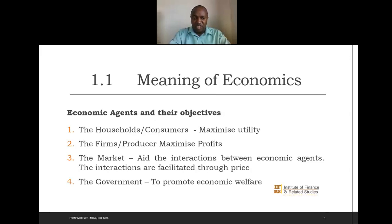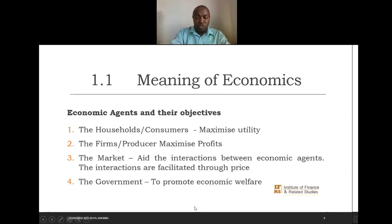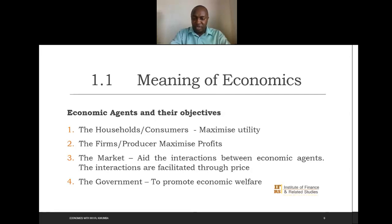The other key economic agent is the market. The market is a place where the interaction between the other economic agents — the households and the firm — is facilitated. The consumer must buy goods and services that are produced by the producer, and they come together in the market, where their interactions are facilitated by the element of price. The other economic agent is the government, whose objective is to promote the economic welfare of the entire economy.